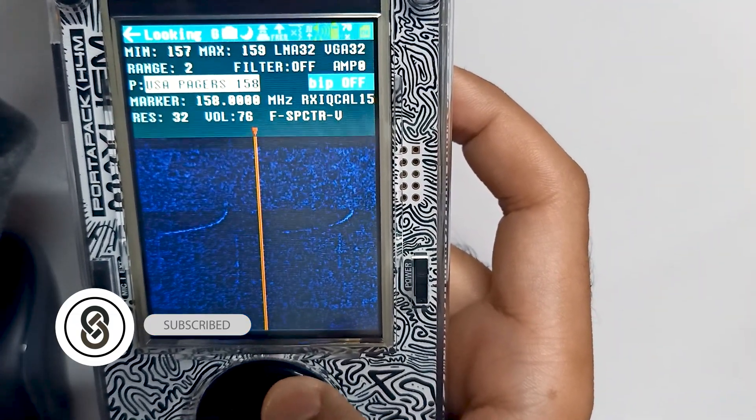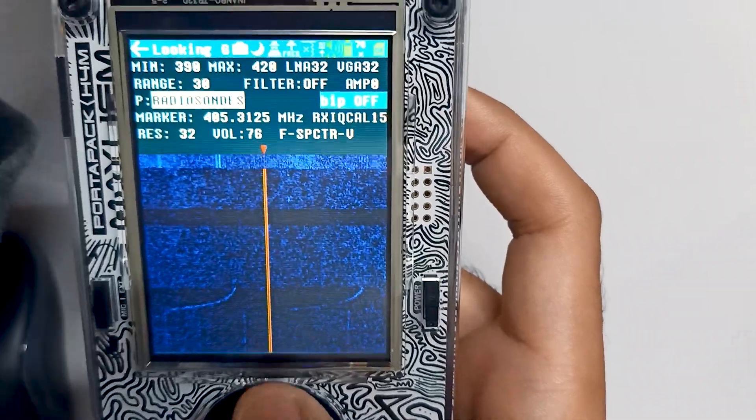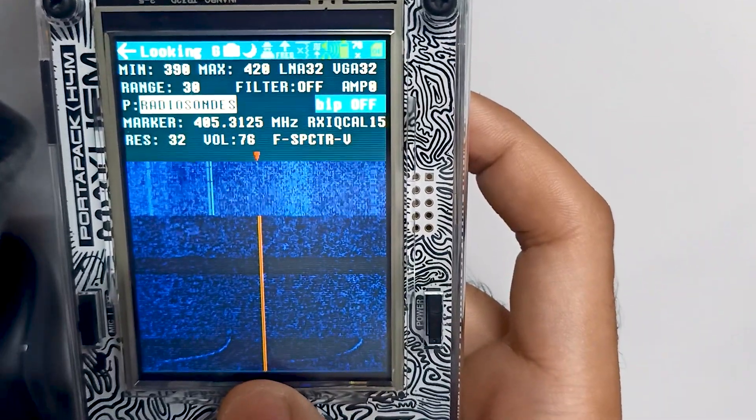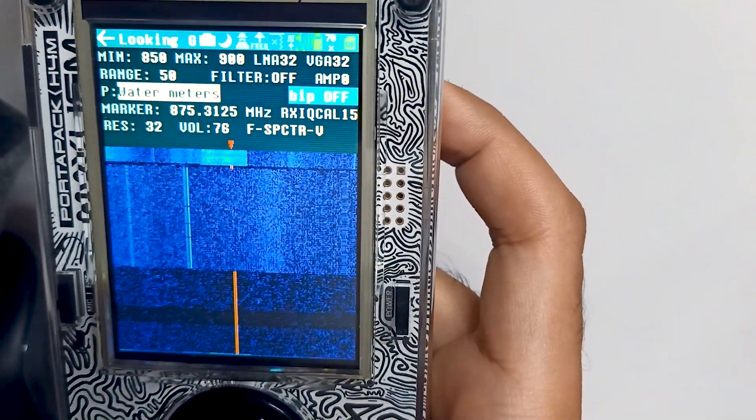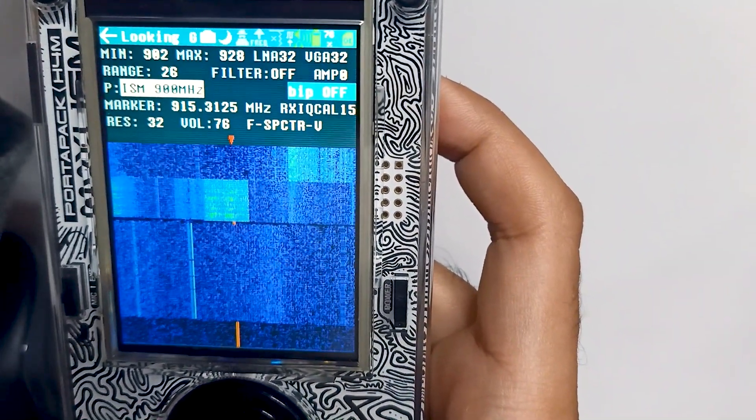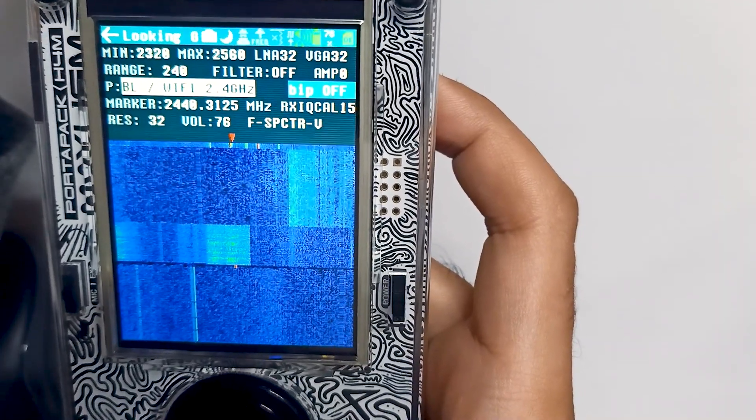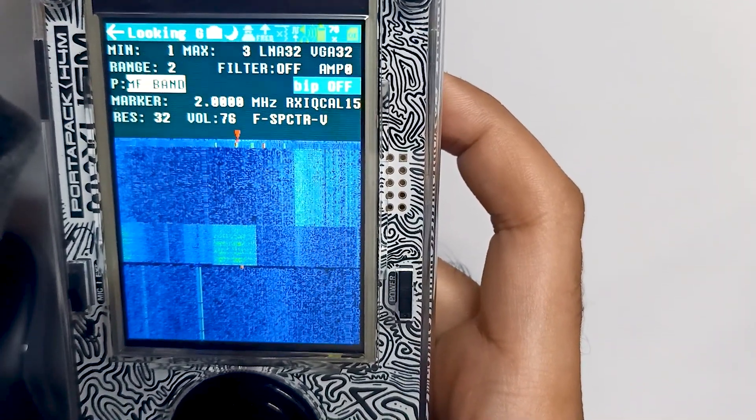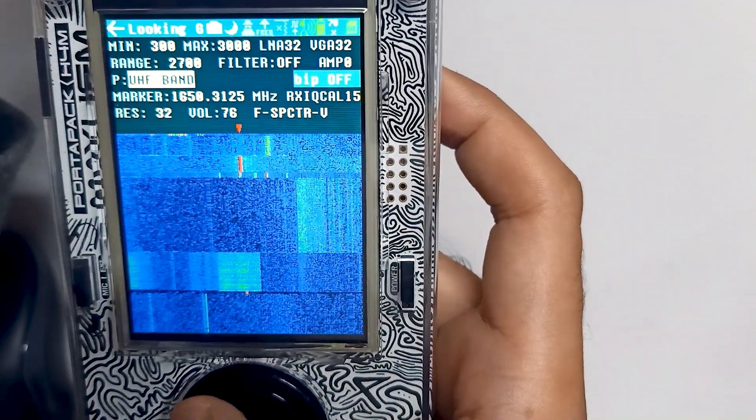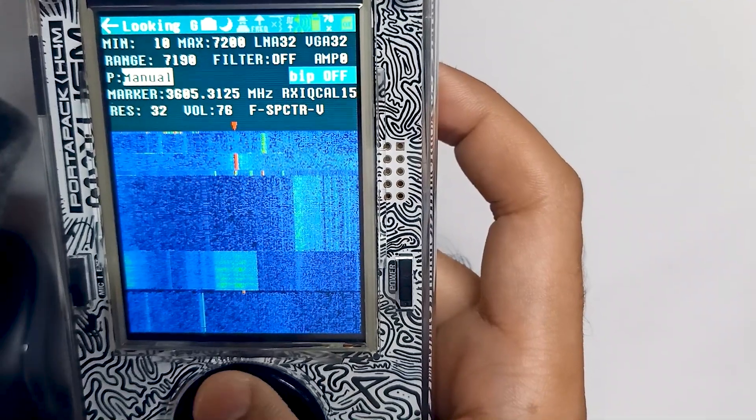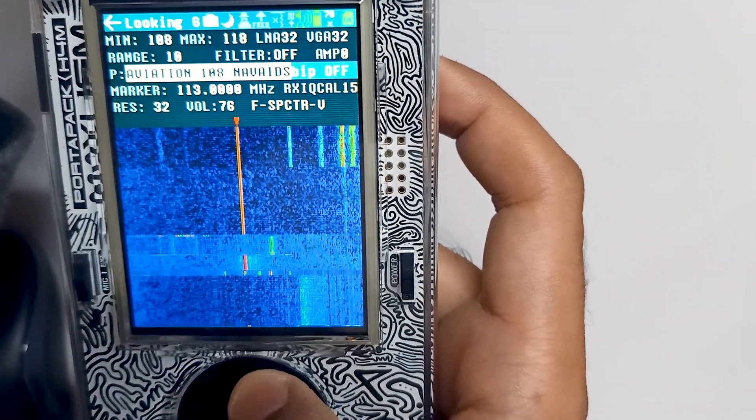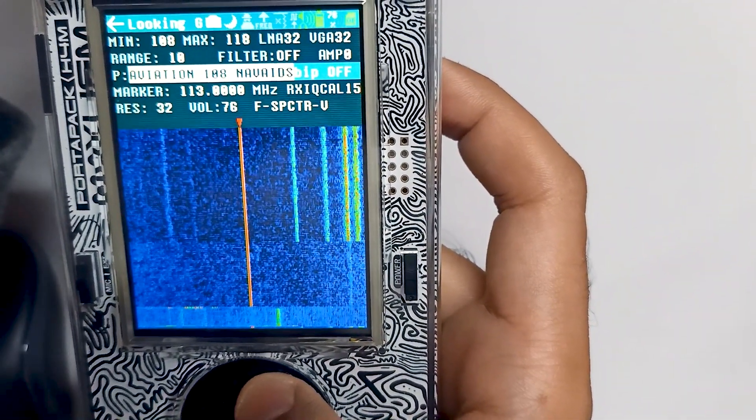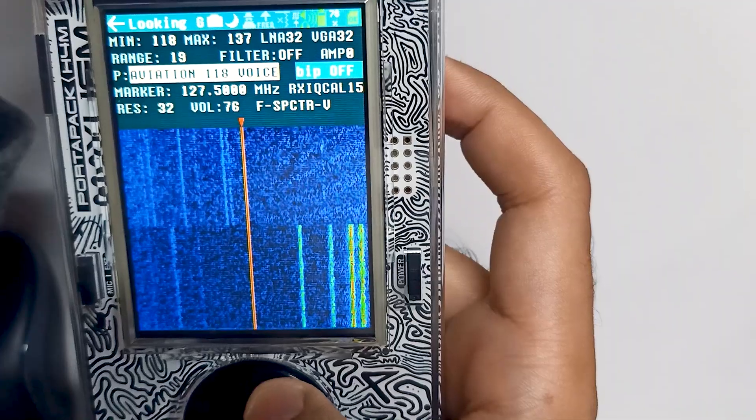These are for pagers, as you can see. Water meters, you can see the results. ISM band, WiFi. Let's go into aviation. You can see the results, how good the results are.